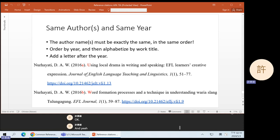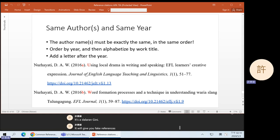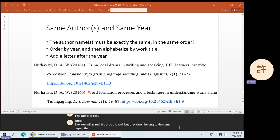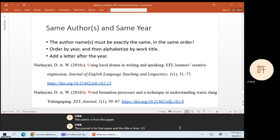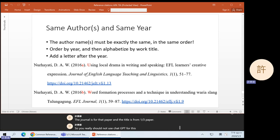That brings us to ChatGPT. Last week I warned you — ChatGPT will not give you the correct format. But if you ask ChatGPT to give you references, it will give you fake references. Maybe the author is real, maybe the journal is real, but if you go to the journal website you will not find that paper. Sometimes it gets worse: the author is real, the journal is real, the article is real — but they don't belong to the same paper. The author is from this paper, the journal is for that paper, and the title is from a third paper. So you really should not use ChatGPT for this assignment in terms of the references.